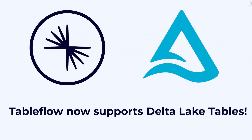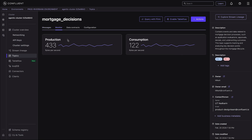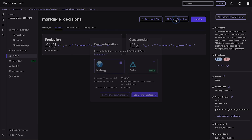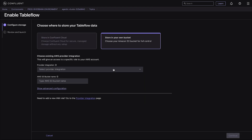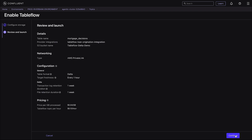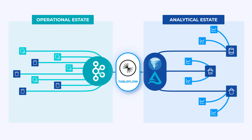We've also rolled out Tableflow support for Delta Lake Tables, currently in Open Preview. That means you can effortlessly convert your Kafka topics and schemas into Delta Lake tables to power your Databricks Lakehouse or any compatible analytics engine. And for added efficiency and flexibility, Tableflow now supports dual materialization — one Kafka topic can populate both Delta and Iceberg tables at the same time. No duplication needed. Whether you're training machine learning models or diving into real-time analytics, these additions ensure that the freshest, most reliable data is always available.